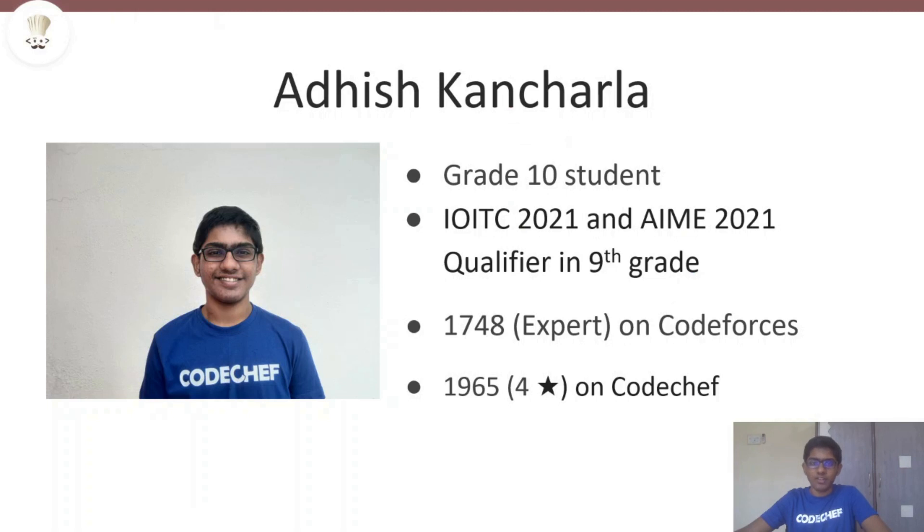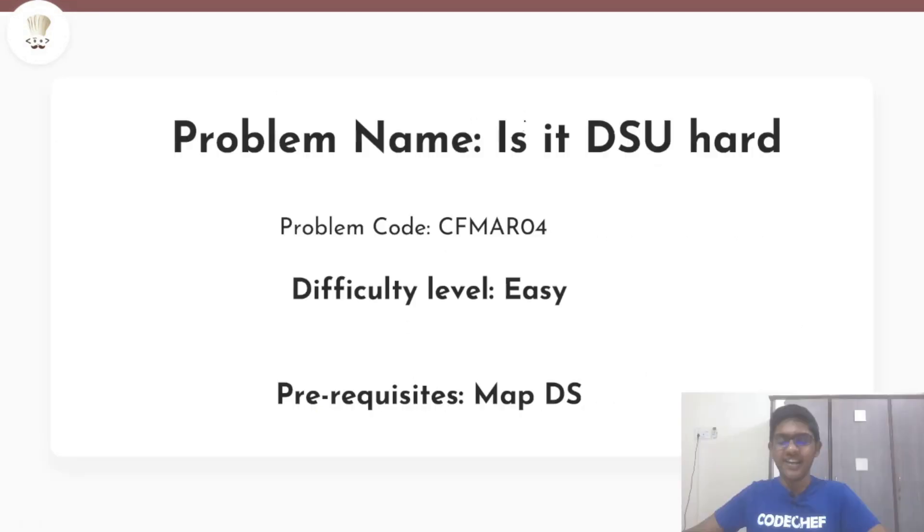Hello everyone, this is Adeesh. I'm a grade 10 student from Mumbai.